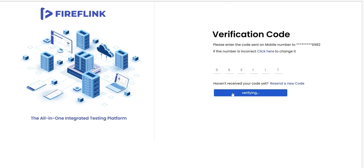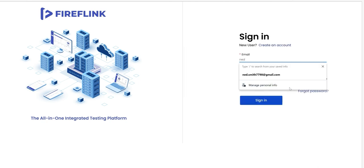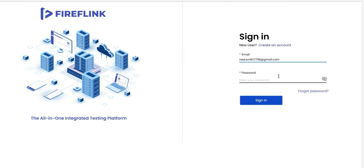Click the Verify and Continue button. The user can now use the credentials they have set up to sign in.